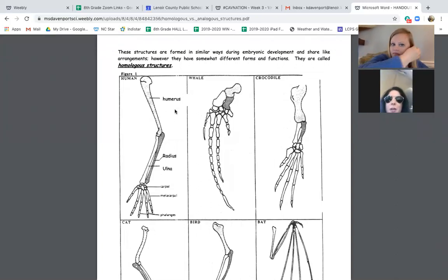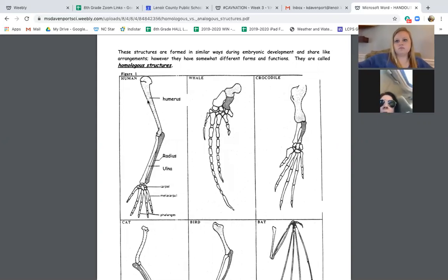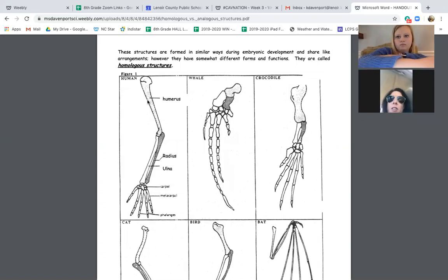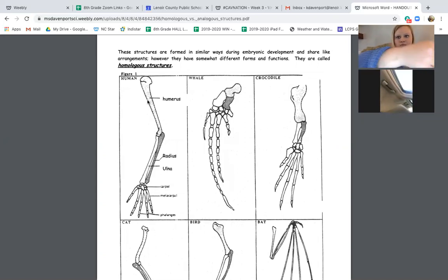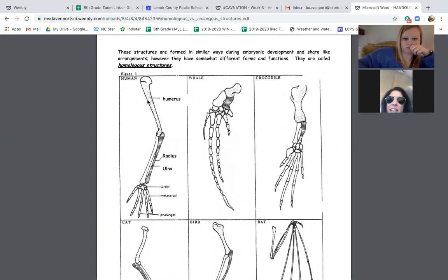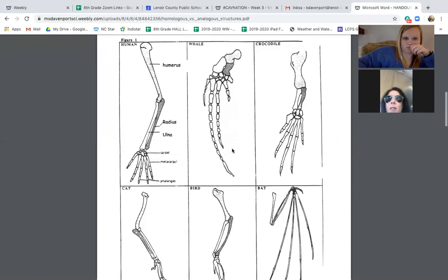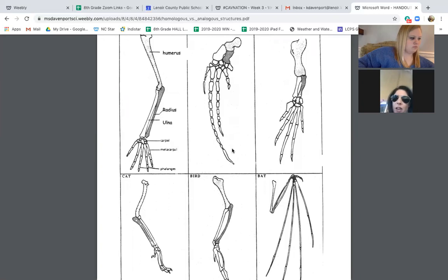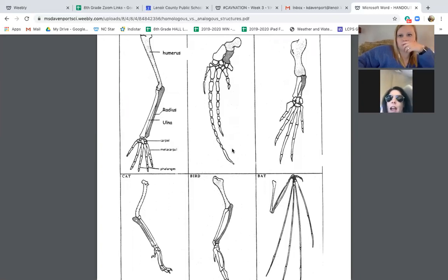For homologous structures, you can see that you have the humerus, which is the top bone, and it goes all the way down. In the cat, it has the same thing — the humerus, and then the radius and ulna, which are the two bones in the smaller part of your arm. The cat also has the same thing. We are able to grab stuff with our fingers — we have an opposable thumb, and so do cats. They also have phalanges, which are your fingers as well.